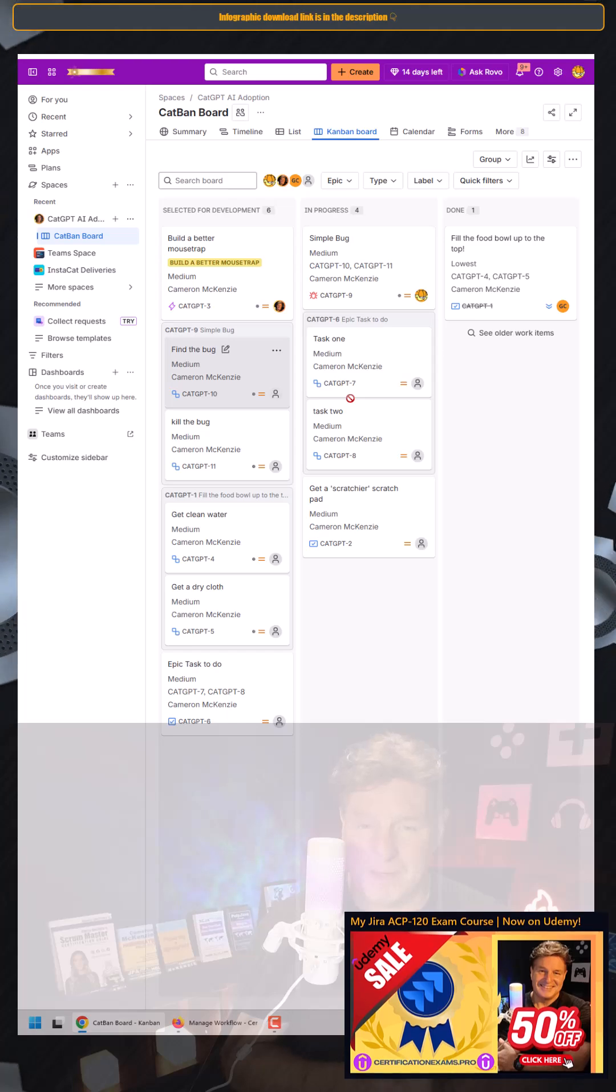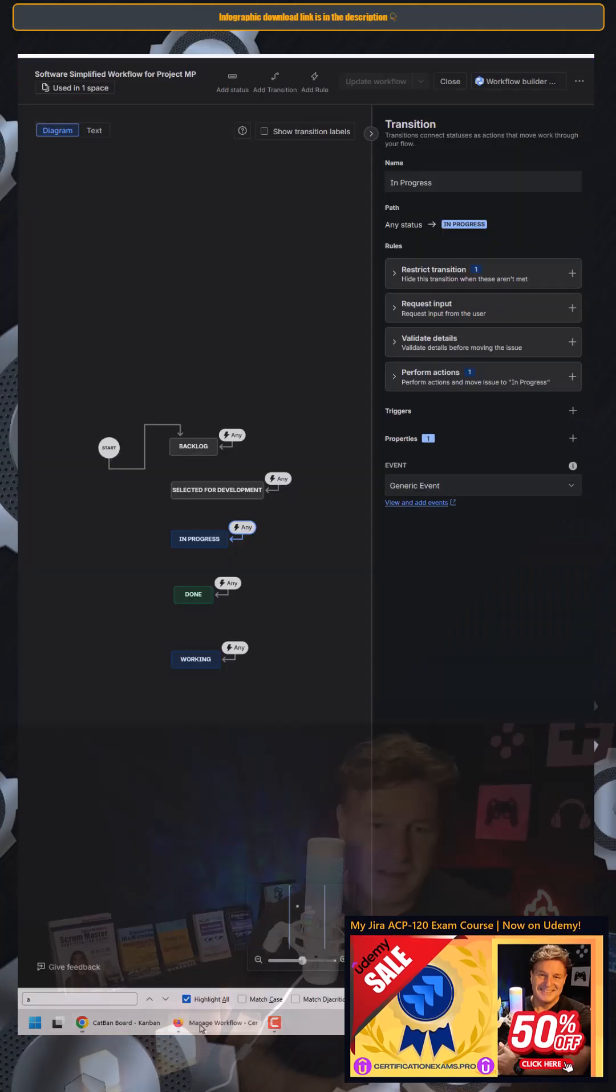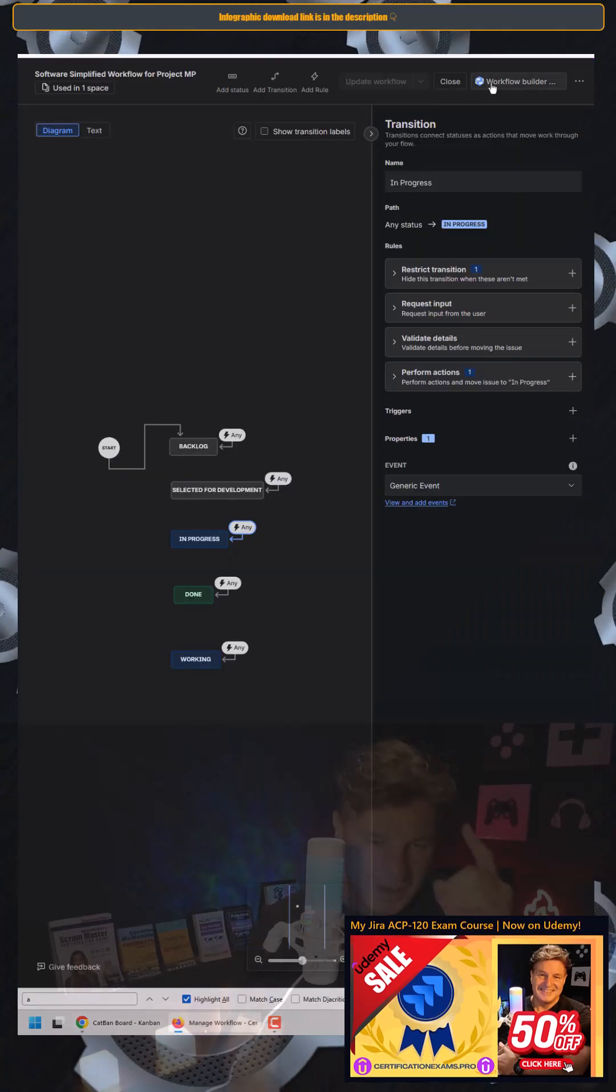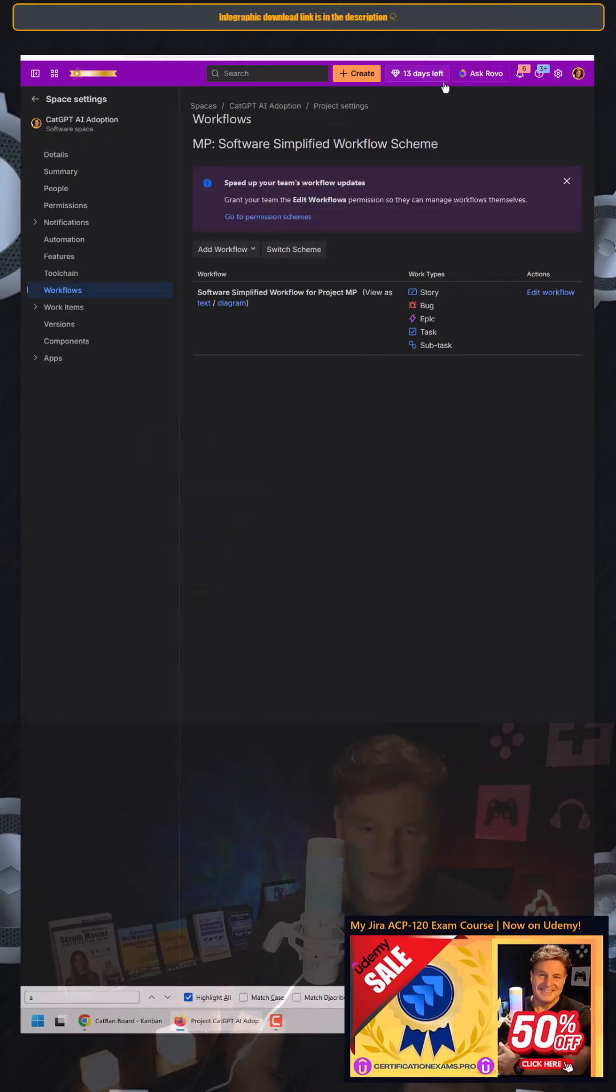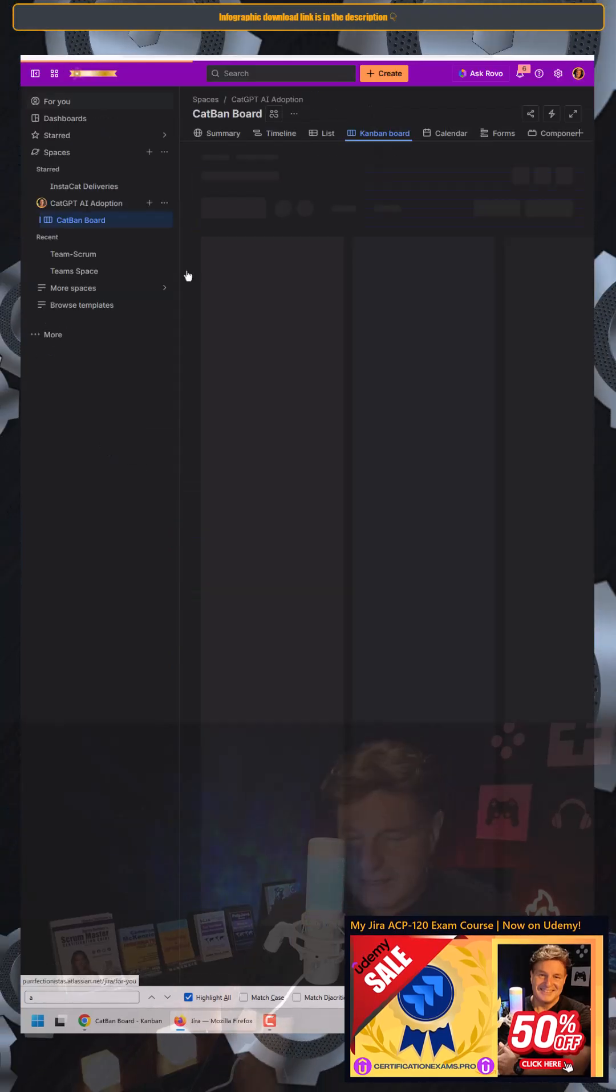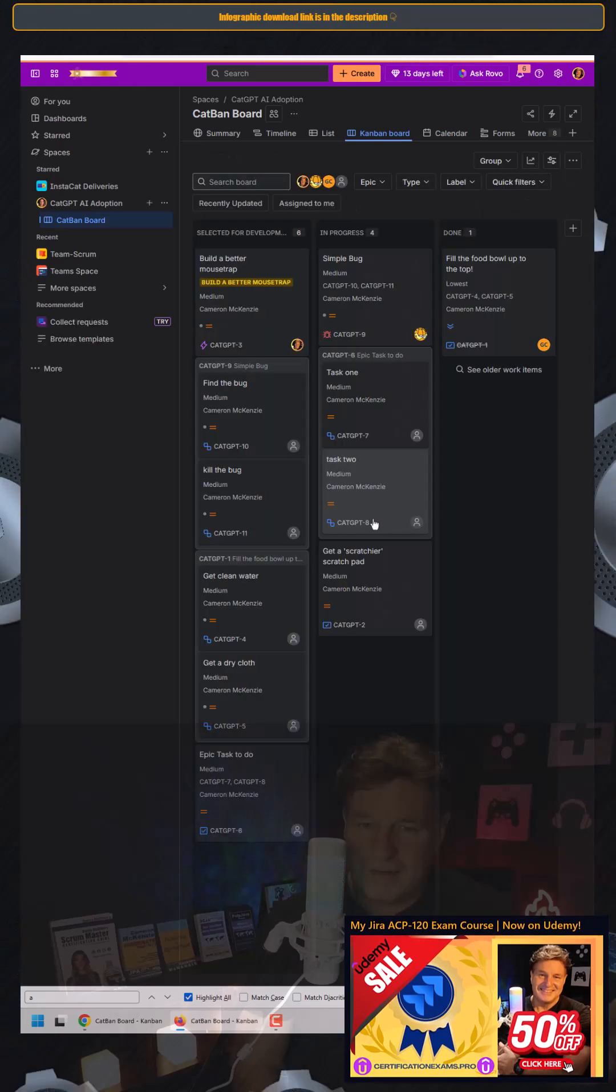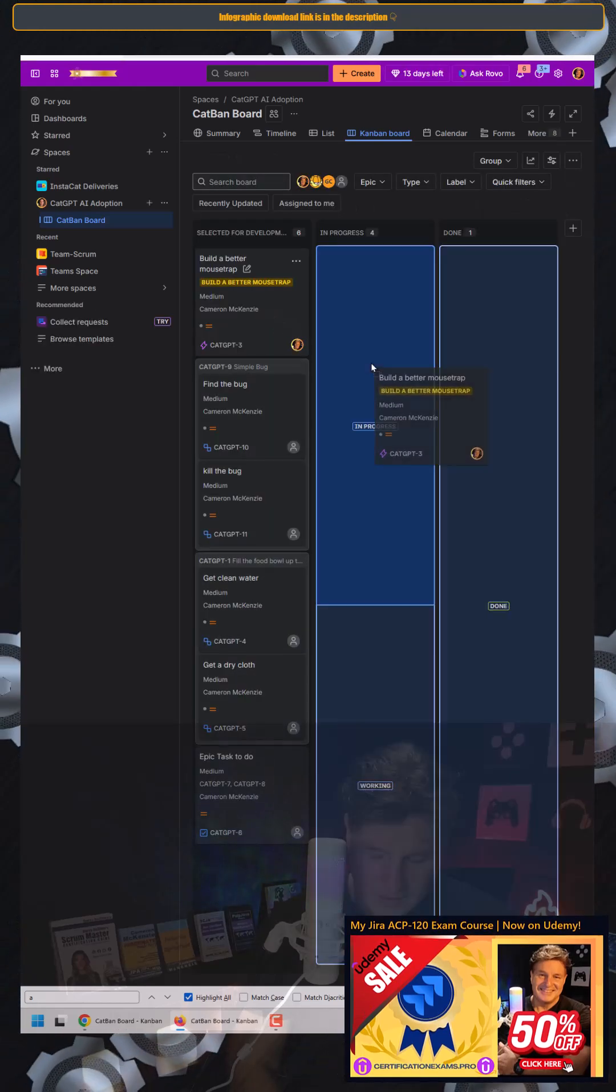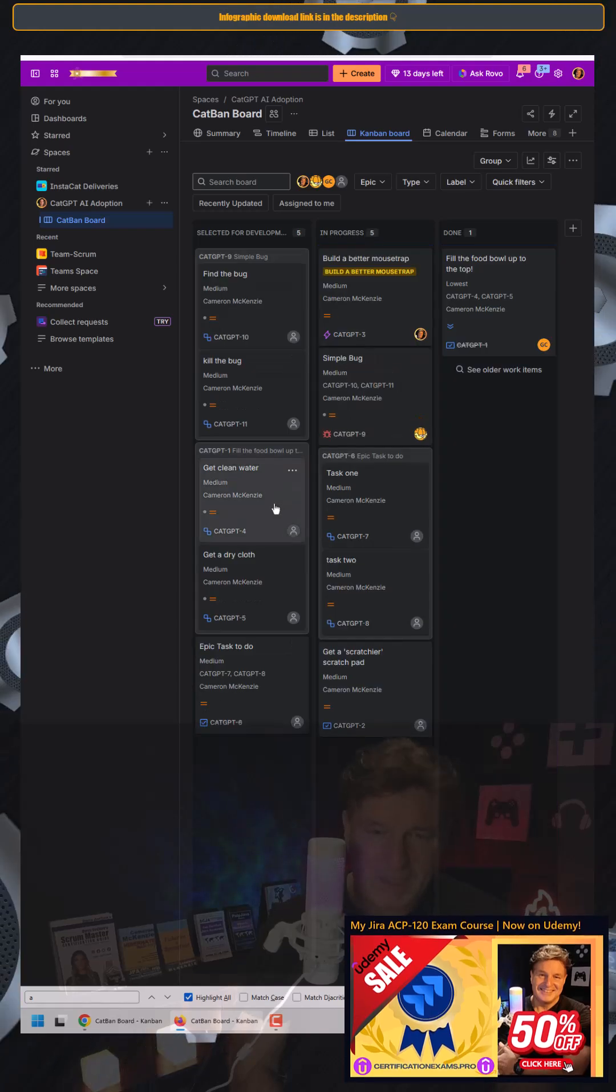No problem. And similarly, if I go to my board, let's close out of here and go back to the Kanban board. Let's take a look at the ticket that is assigned to me. Can I move it in? Yes, no problem.